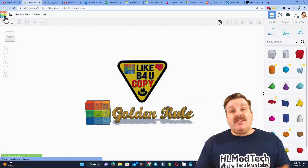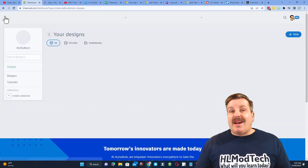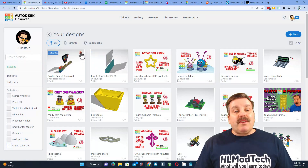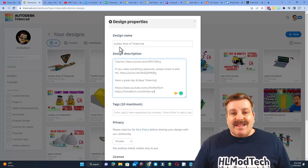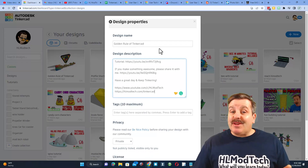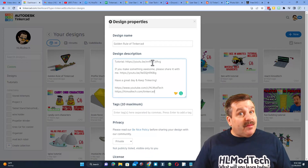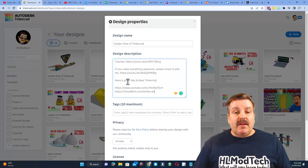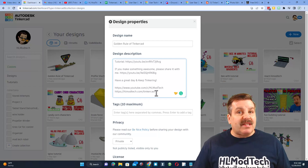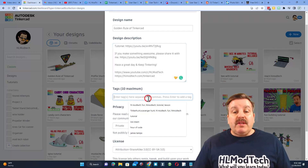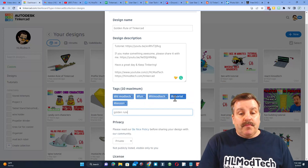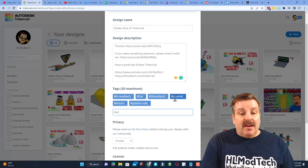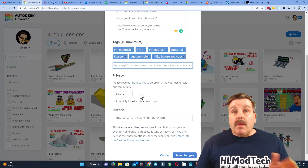Let me quickly teach you how to make designs public. We're going to click on the properties, and under the properties we're going to fill it in. In my design properties you can see I named this 'The Golden Rule of Tinkercad.' This video will be linked right here in a few minutes. I've got other links if you want to track me down. We do need to add tags — I'm going to add 'golden rule' and also 'like before you copy.'